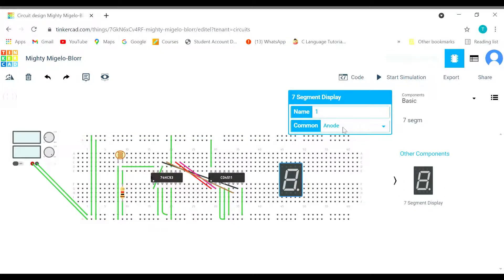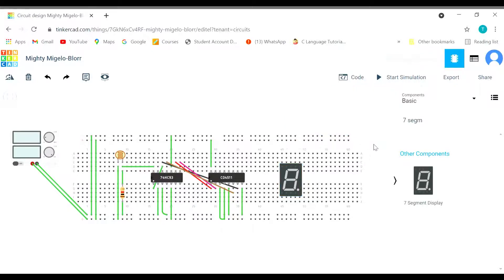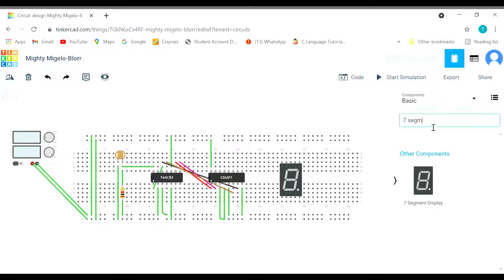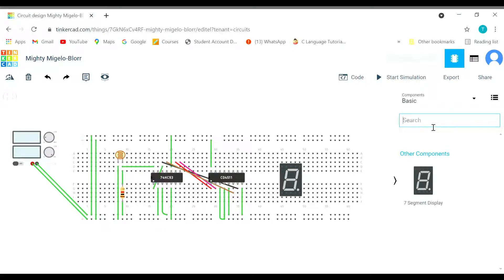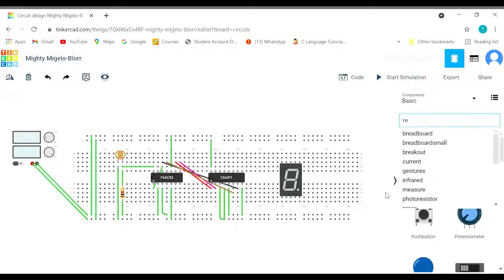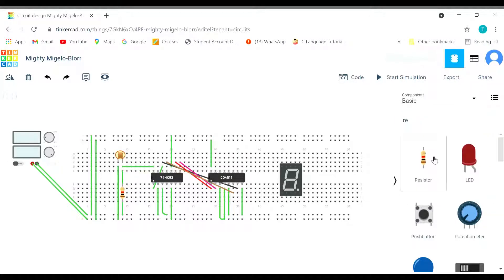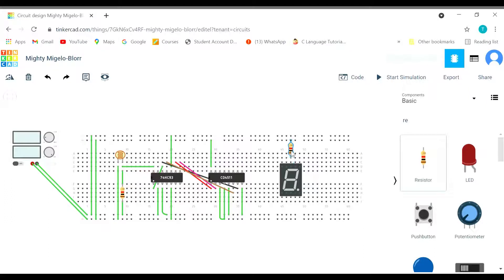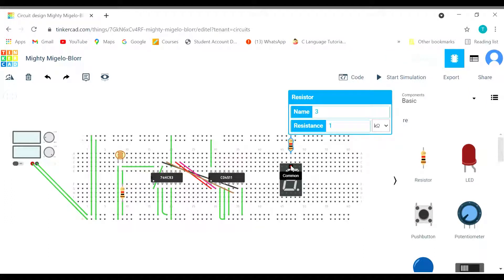You have to remember a thing that the seven segment display we have got common here, it should be common cathode not anode. You are going to change this. In seven segment display you have got a common point, you're going to connect this common with the ground through a resistor.